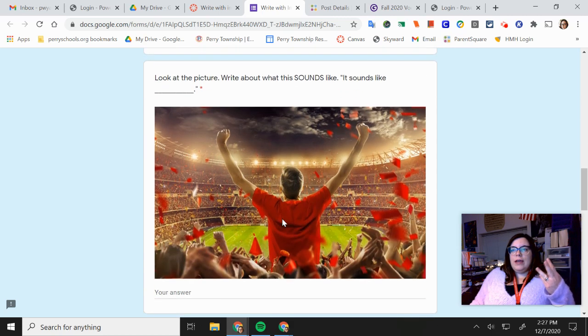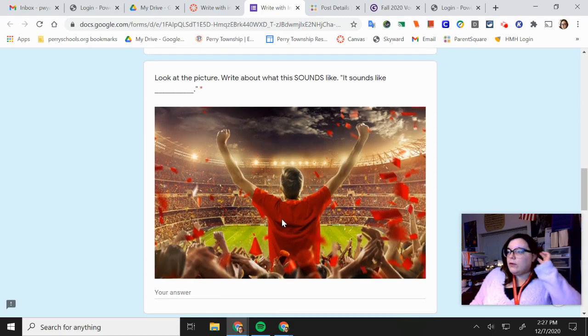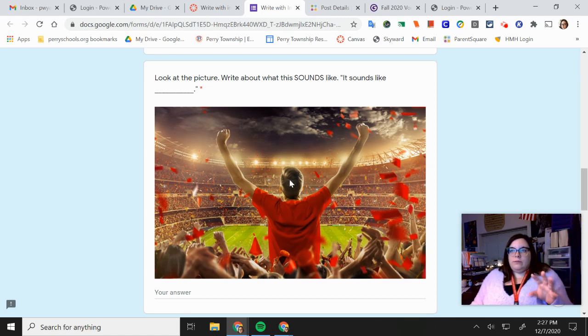The third picture is, what would this one sound like with your ears? If you were there, what would you hear at this picture? Describe it with two sentences.